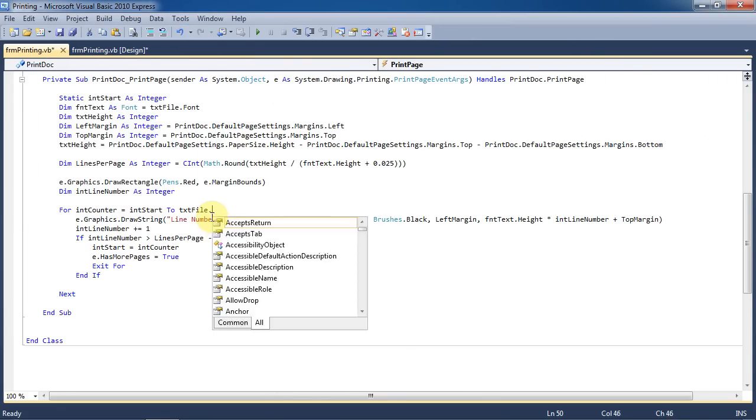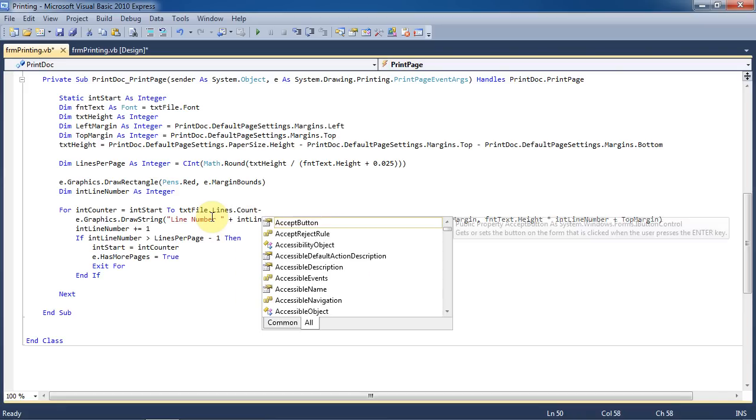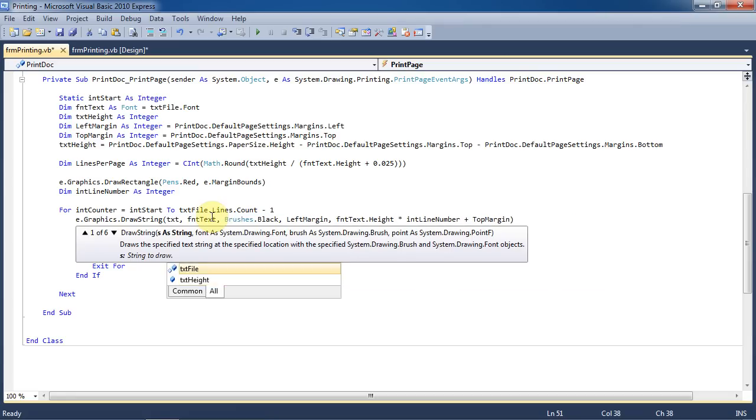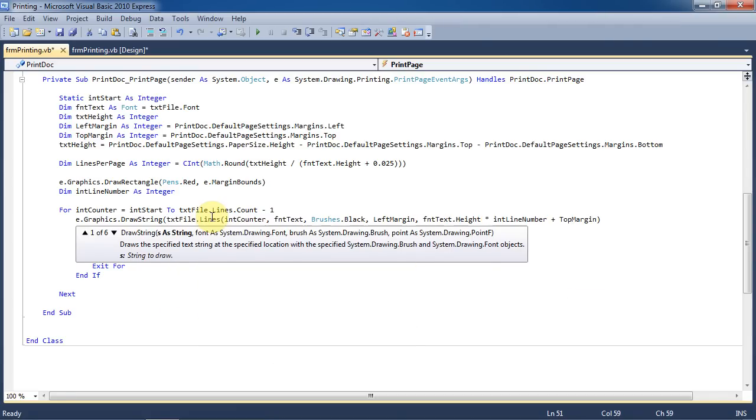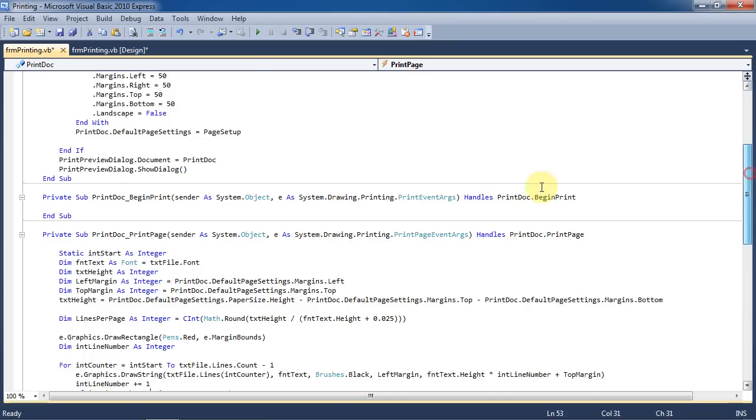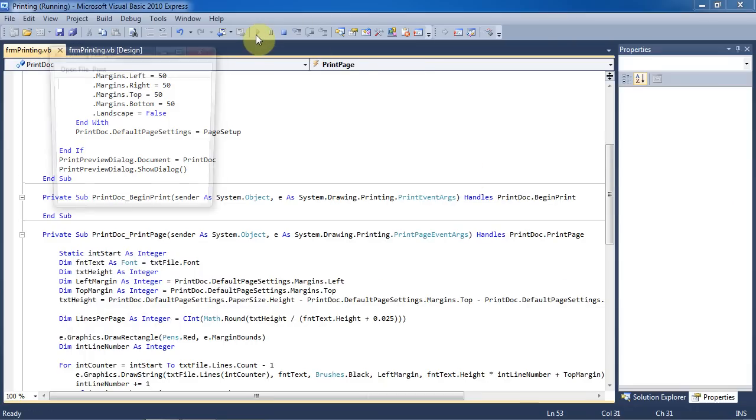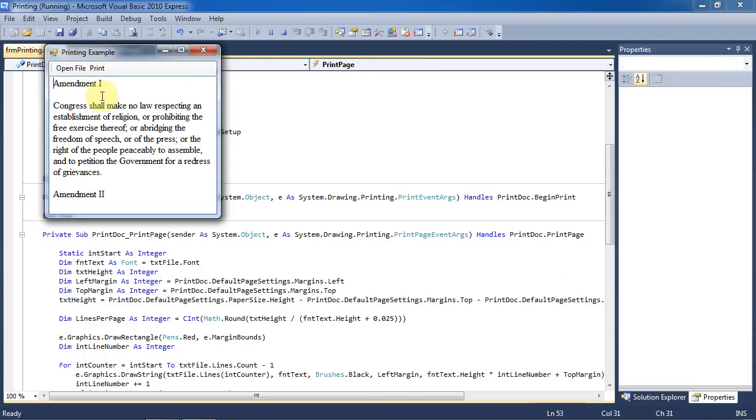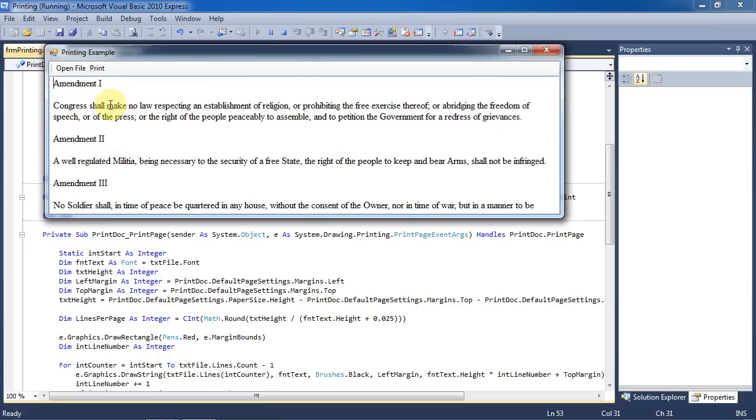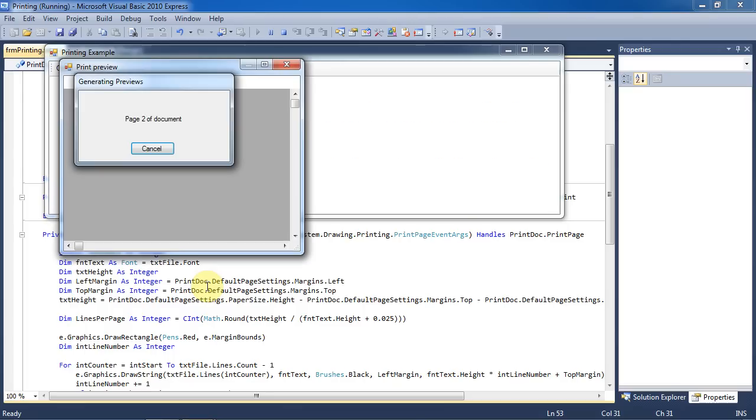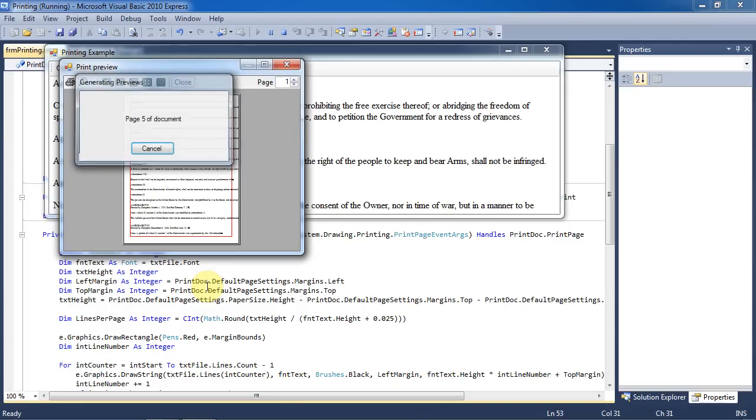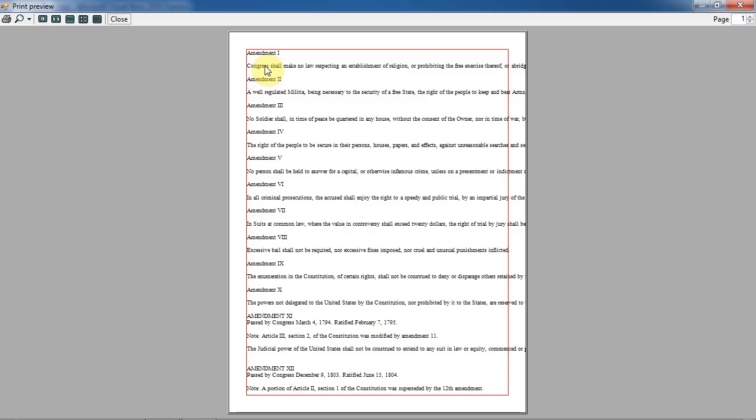we're going to change this for loop to go from int start to the number of lines in the text file instead of just the default 100 we had hard-coded. And we're going to change it so that it's based off of the text in the file as well. Changing this to text file dot lines int counter. When you run the program, if you stretch the window, you can see that these lines are all really long lines. This is because text boxes only count hard returns as new lines. So if you print this, you can see how these are running off of the page and you lose all of that information. In the next part of this tutorial, we'll work on making sure the printing stays within the margins so that it doesn't run off of the page.